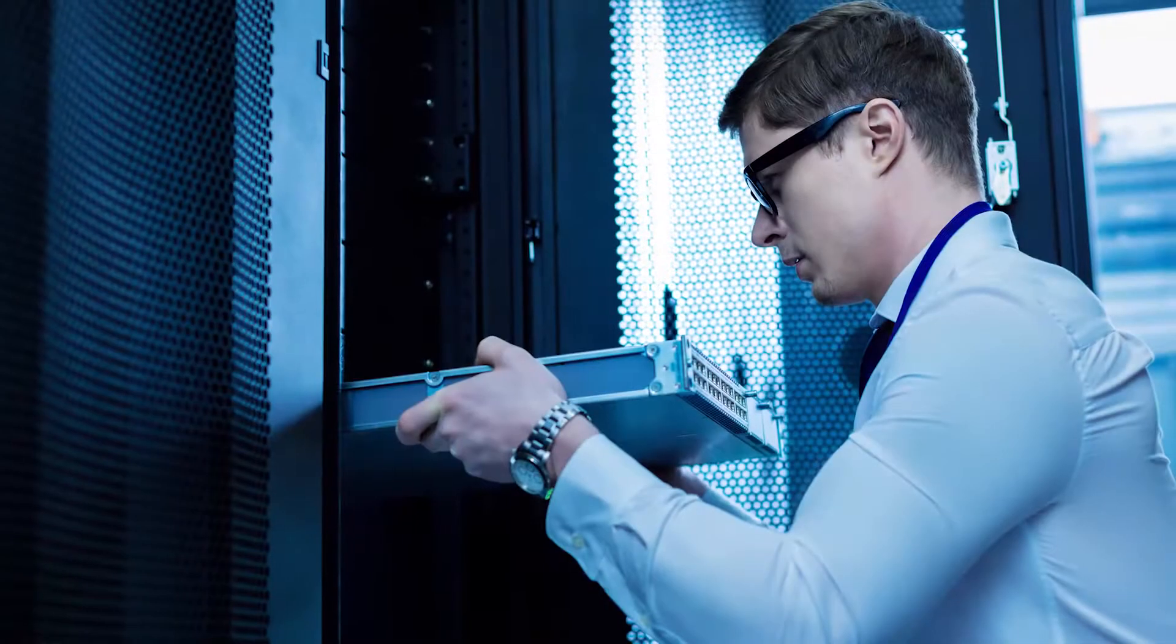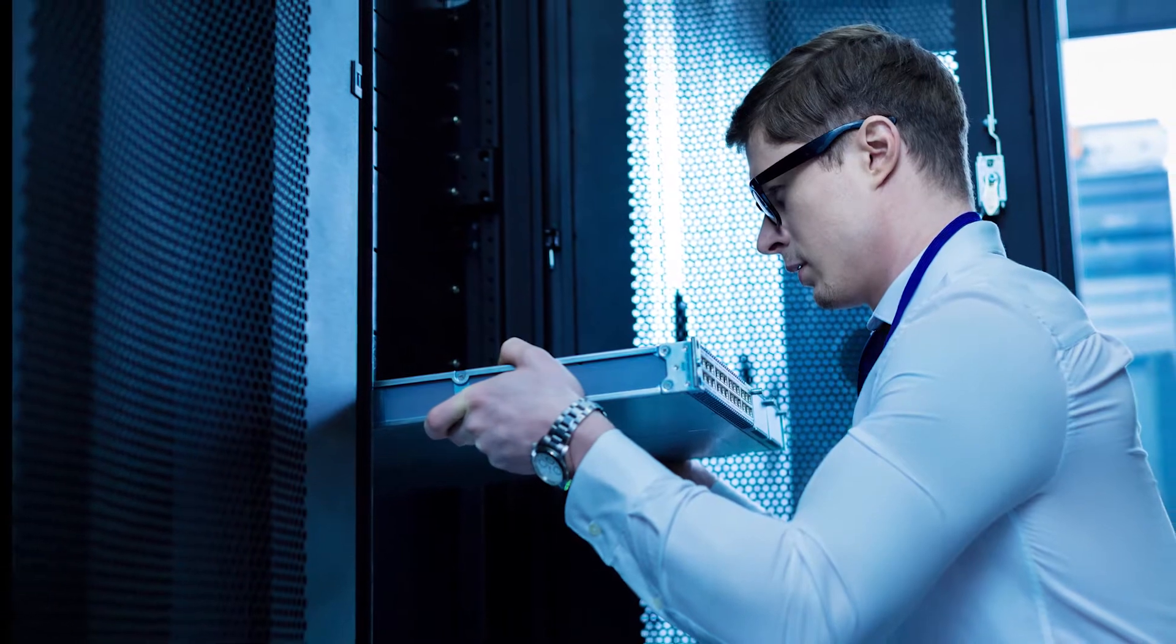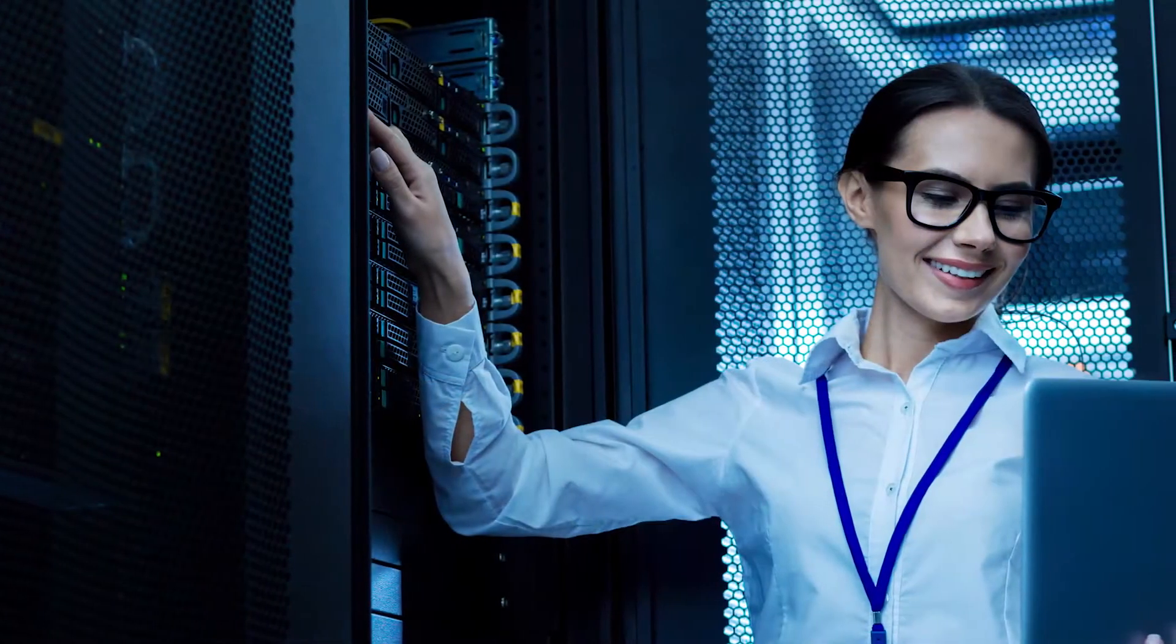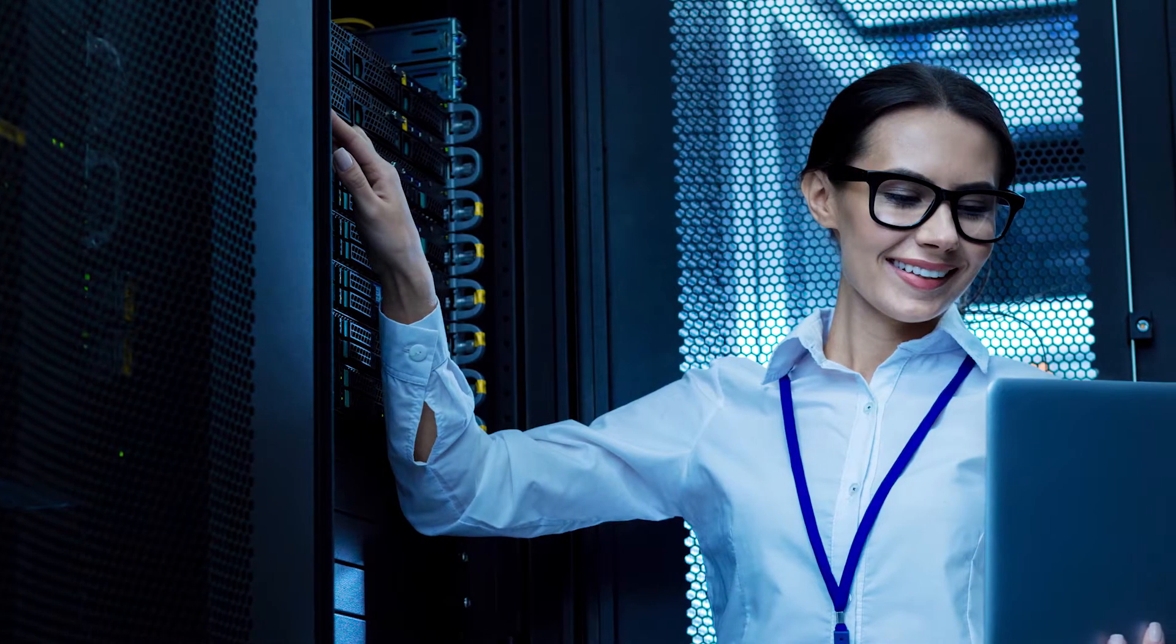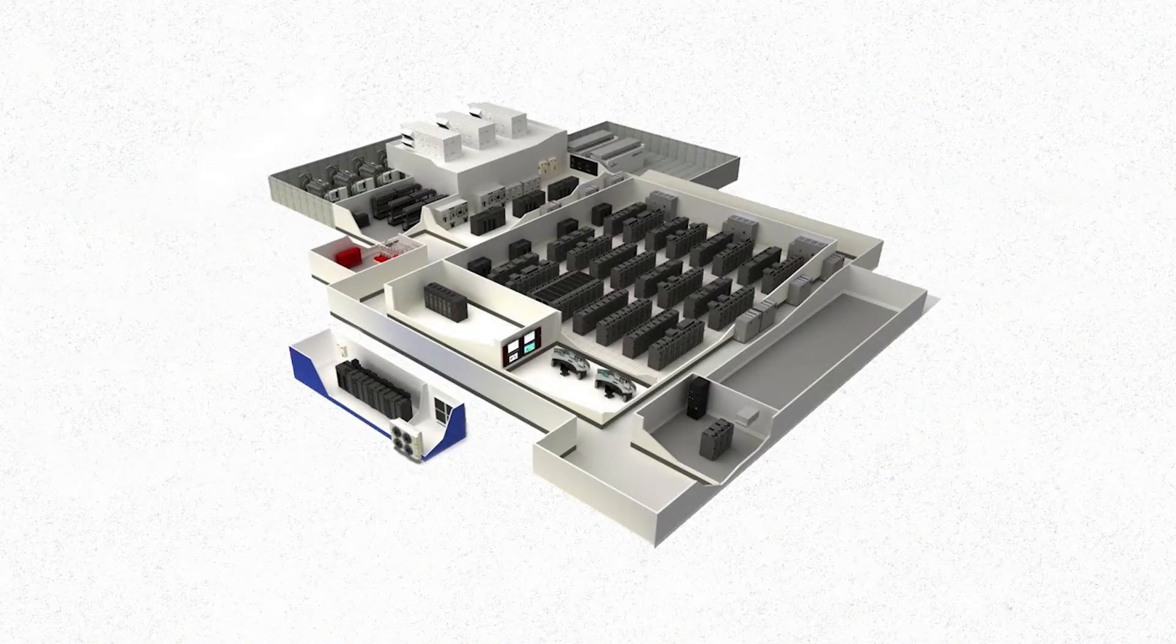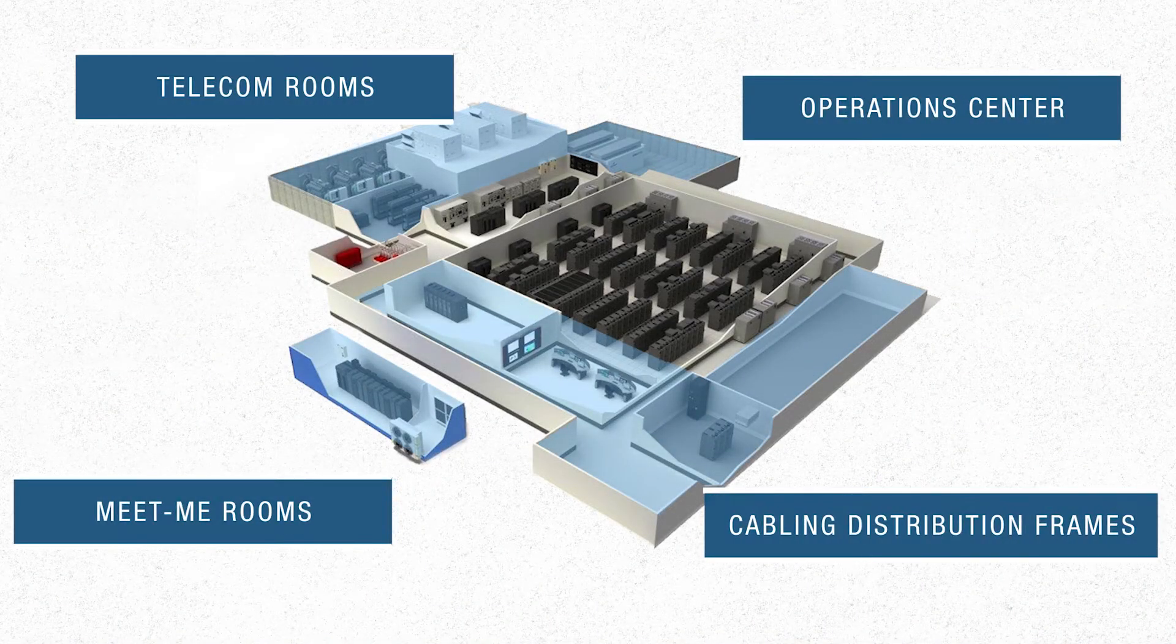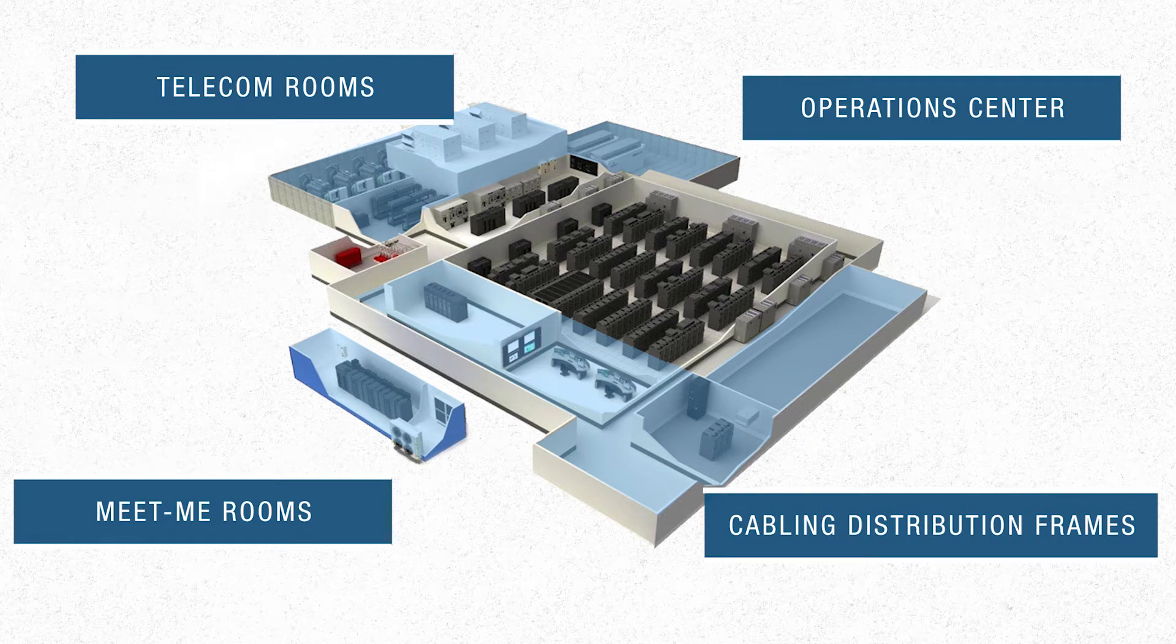Both the co-location operators and their tenants have responsibility for maintaining and improving facilities. Co-location providers are responsible for shared areas within the facilities, such as meet-me rooms, telecom rooms, the operations center, and various cabling distribution frames.